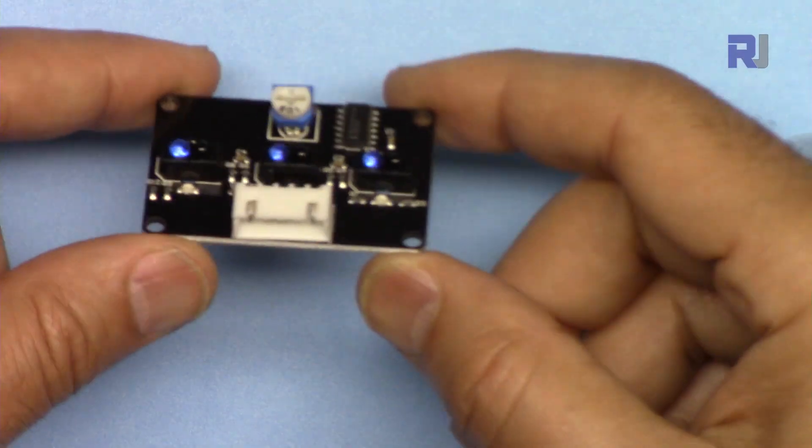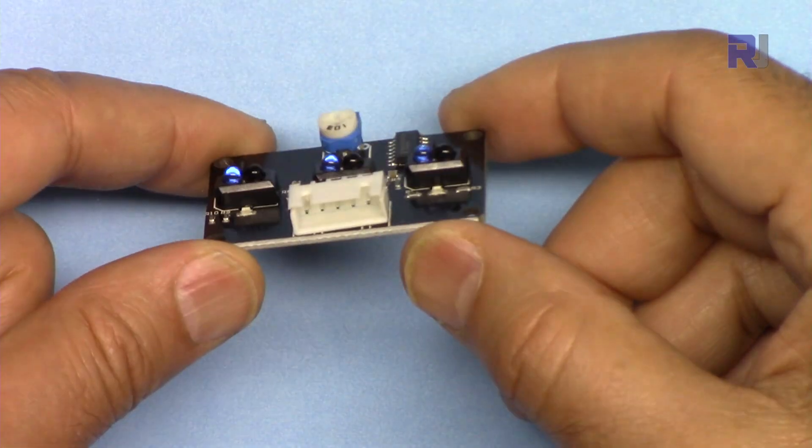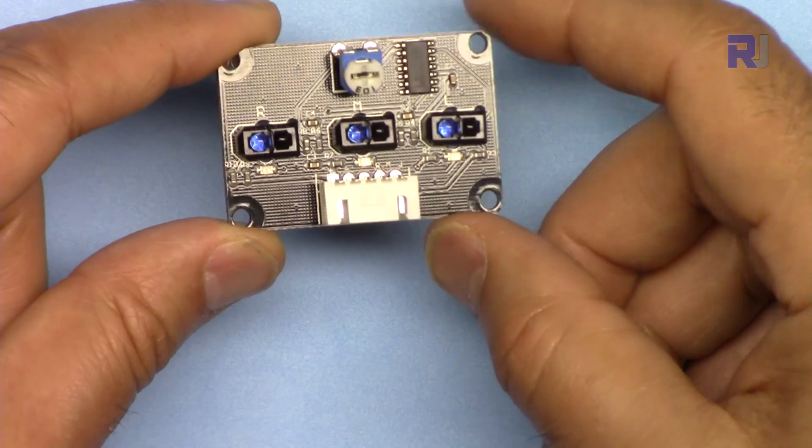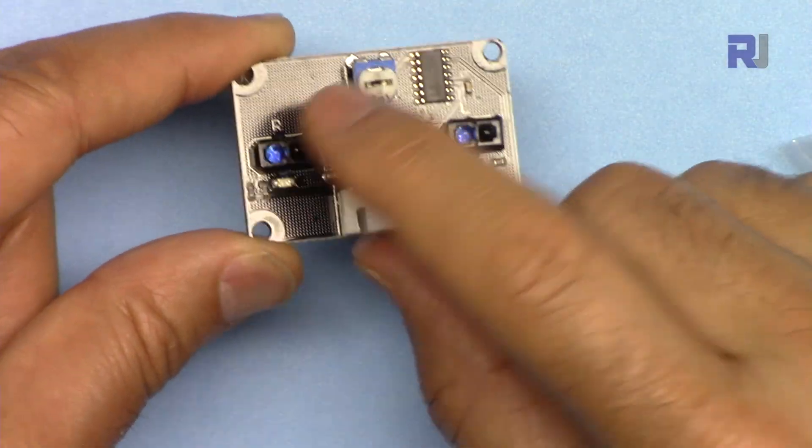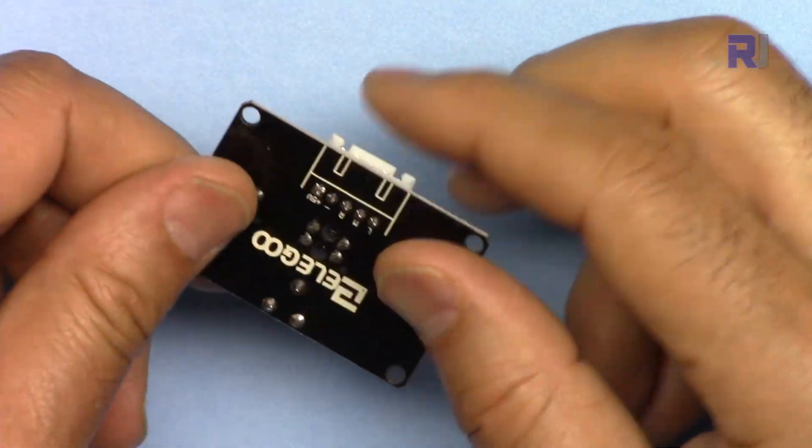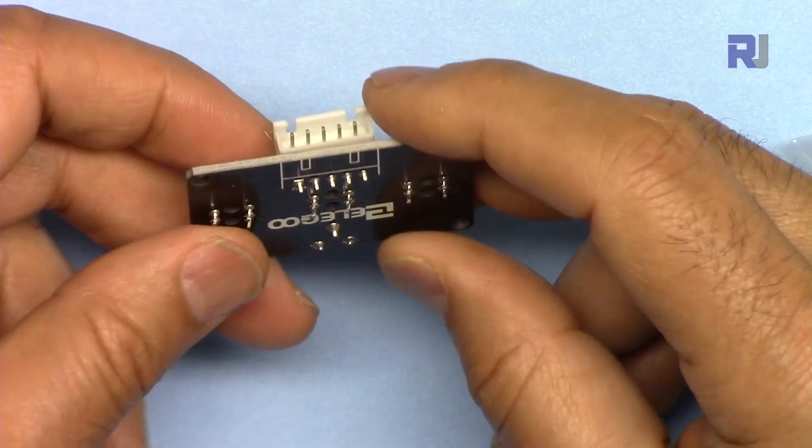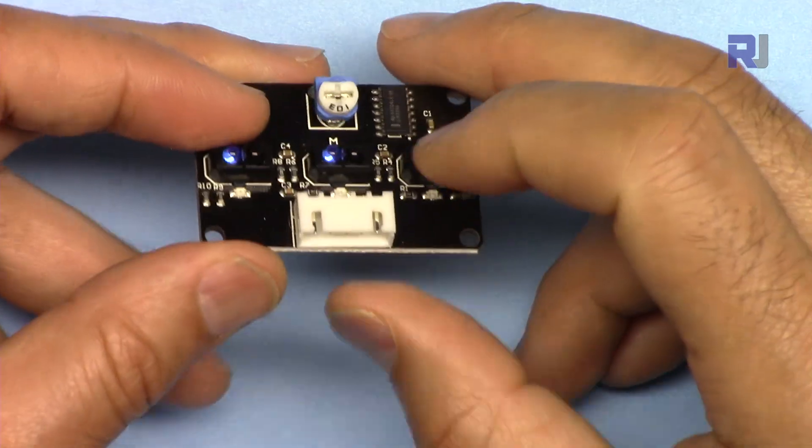This is for the line tracking. Line tracking module, professionally built and properly designed with a connector, very nice.